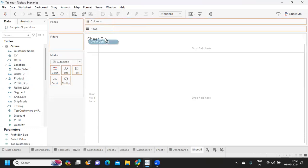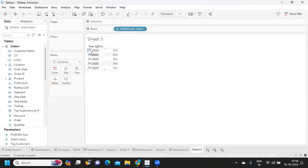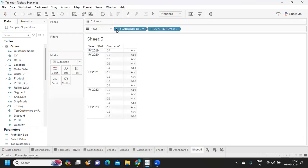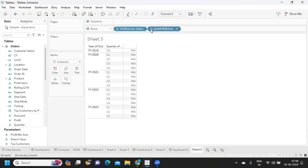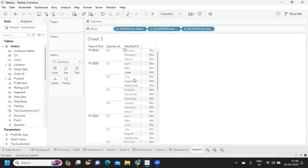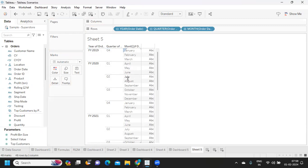Now if I bring it back into the view, you see automatically FY is getting added. If I try to drill down now, you see FY 20 Q1, Q2, and if I drill down further to the month level, my first month is April, May, June.